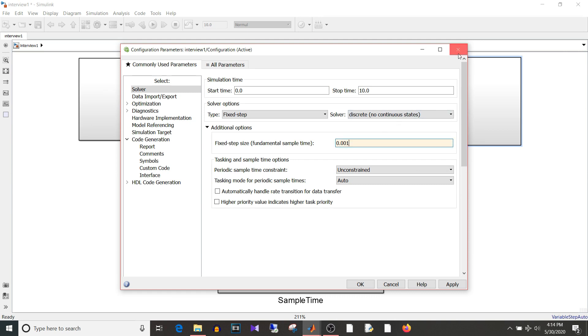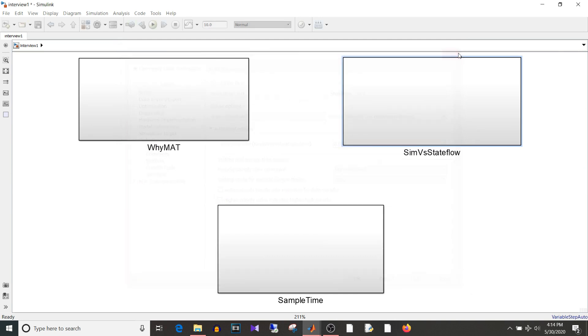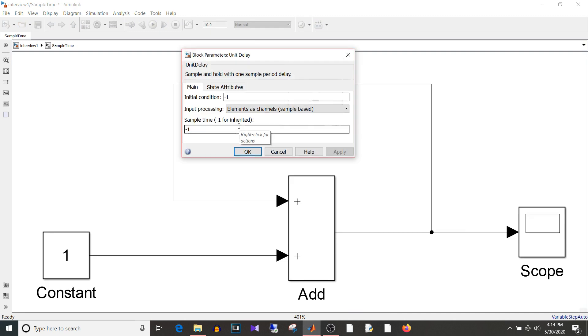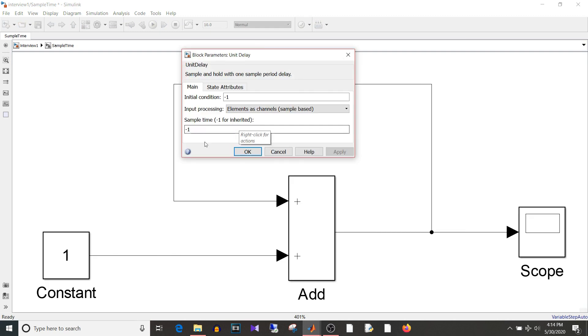What about the sample time which is written on a block which is this one. So on some blocks you might have seen sample time is equal to minus one. What does it mean? Can you run your model at minus one sample time? No.